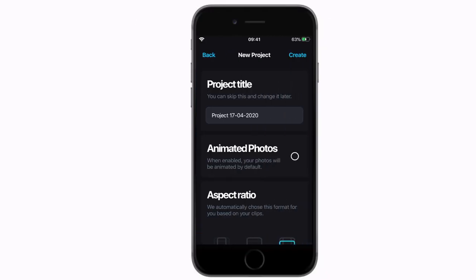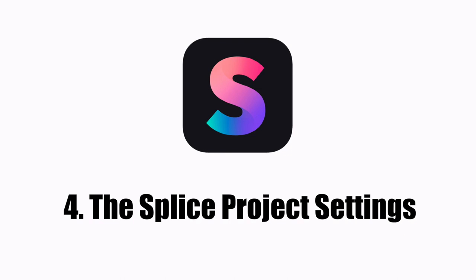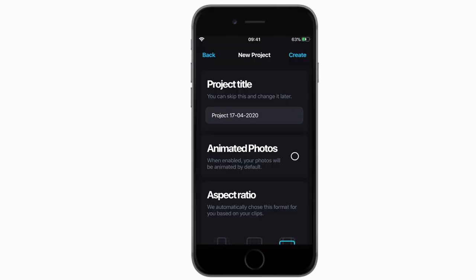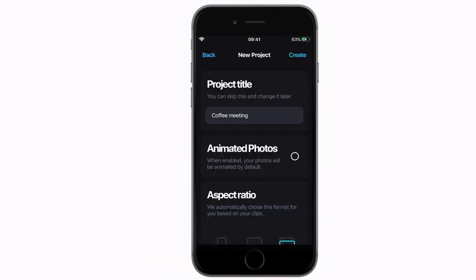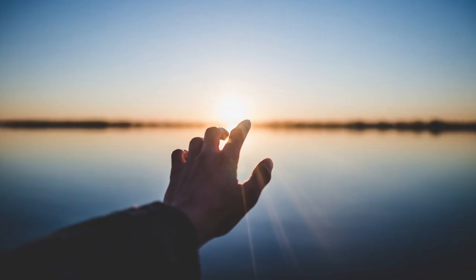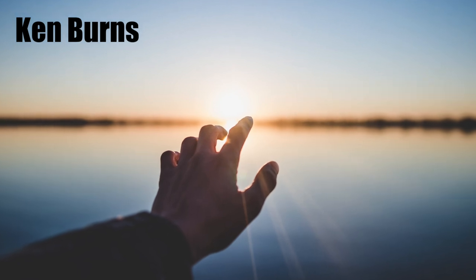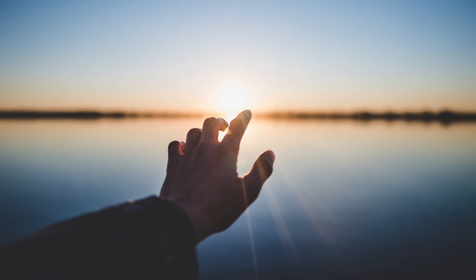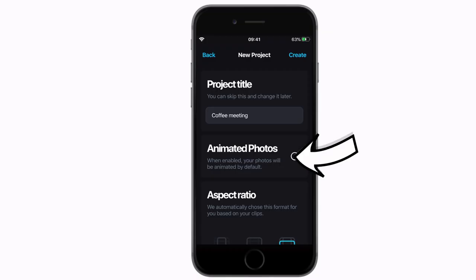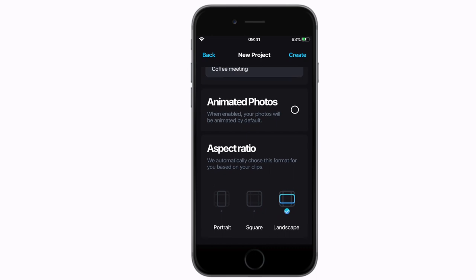Next, we will be choosing your new Splice project settings. First, project title — you need to give your project a name. Second, animated photos on or off. This means that if you're going to use still images in your video, do you want Splice to automatically help you make them move? This is known as the Ken Burns effect, when an image slowly grows, shrinks, or moves to a certain point. You can select this on if you want Splice to do the work for you.